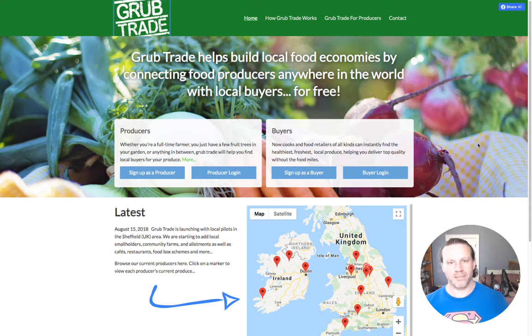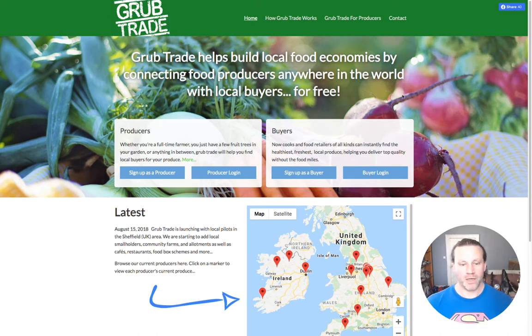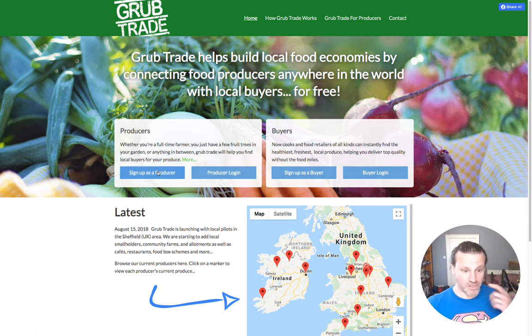Hi, I'm Ben and I'm the creator of Grubtrade. In this short video I'm going to show you how to sign up as a producer.